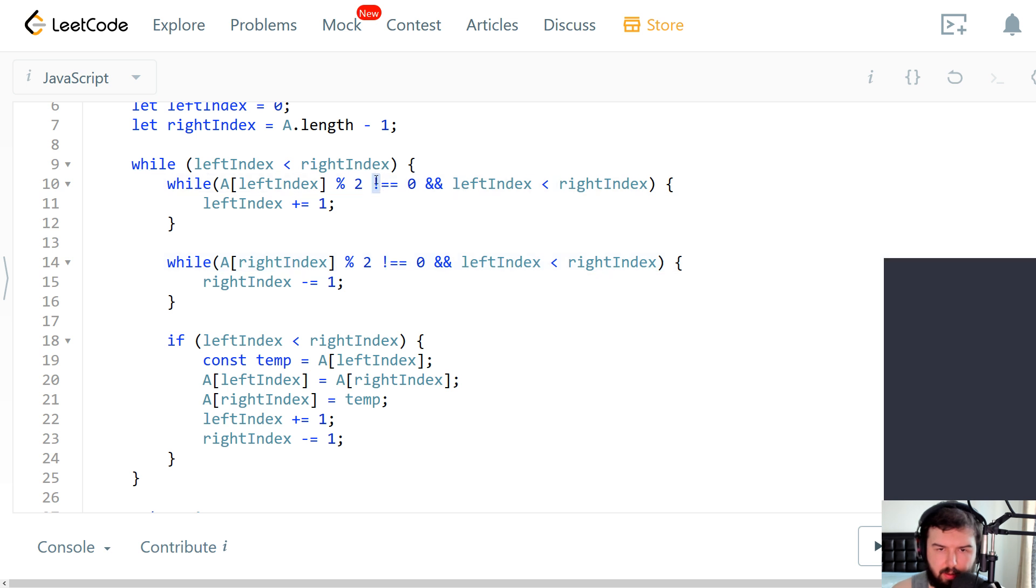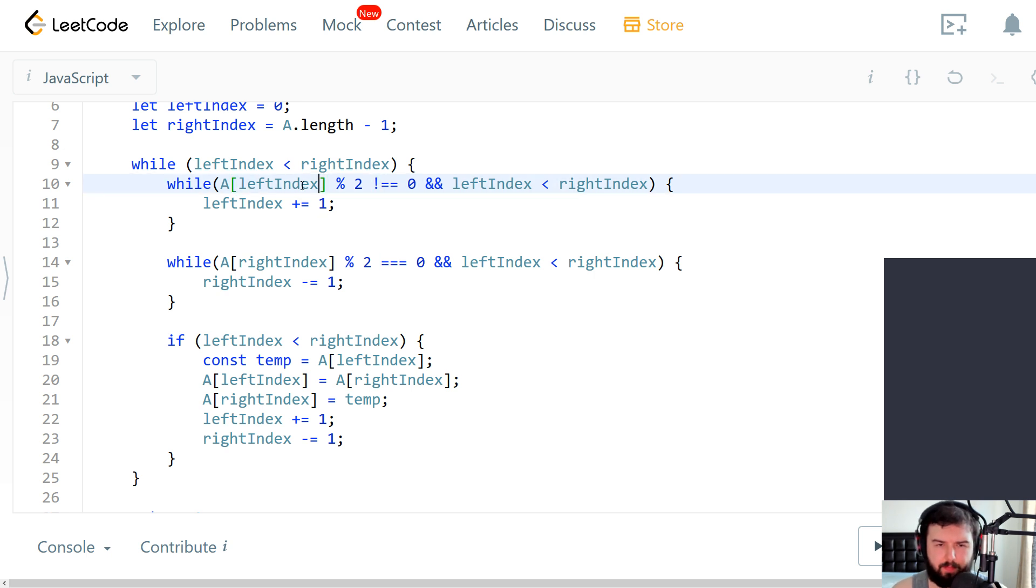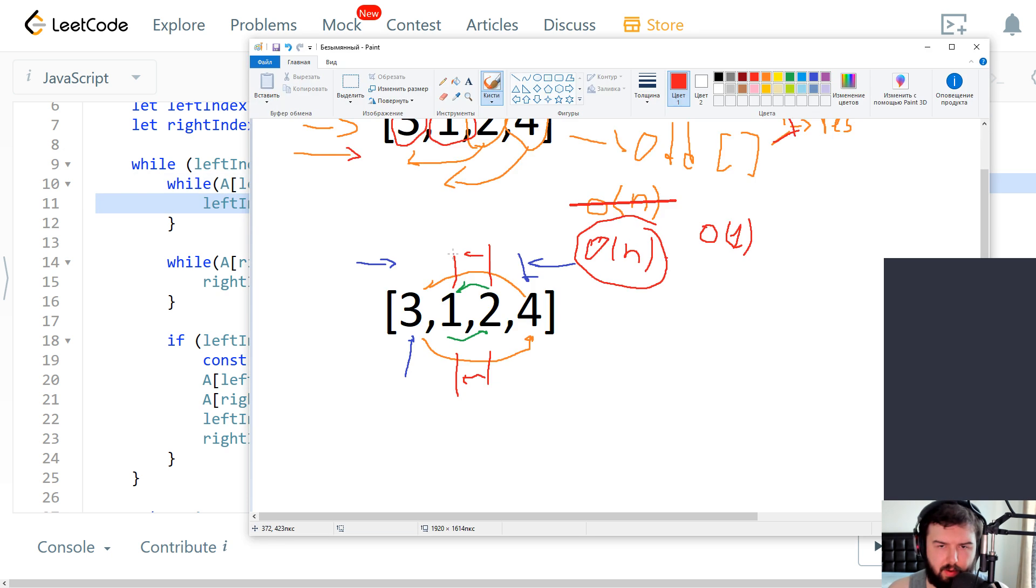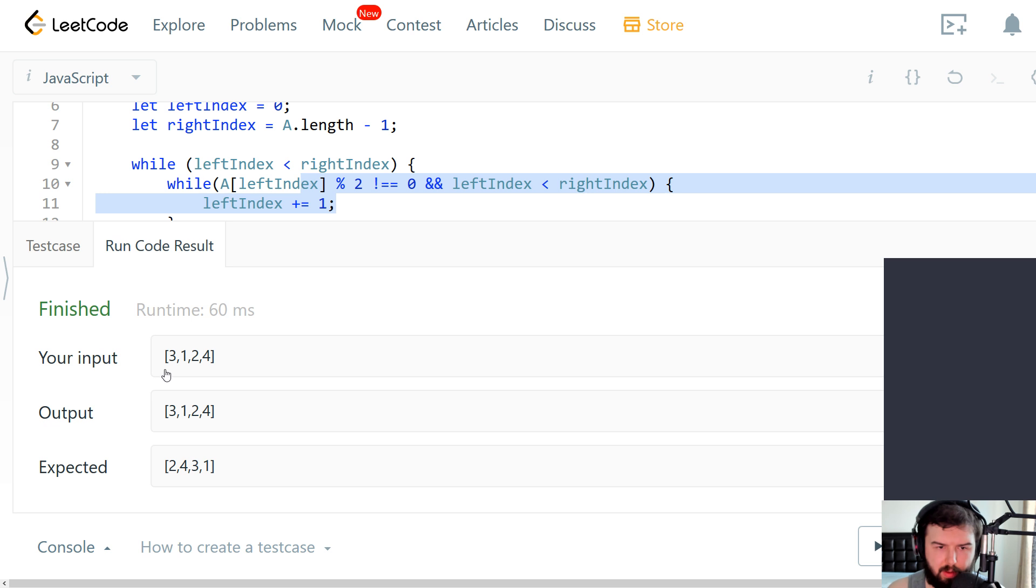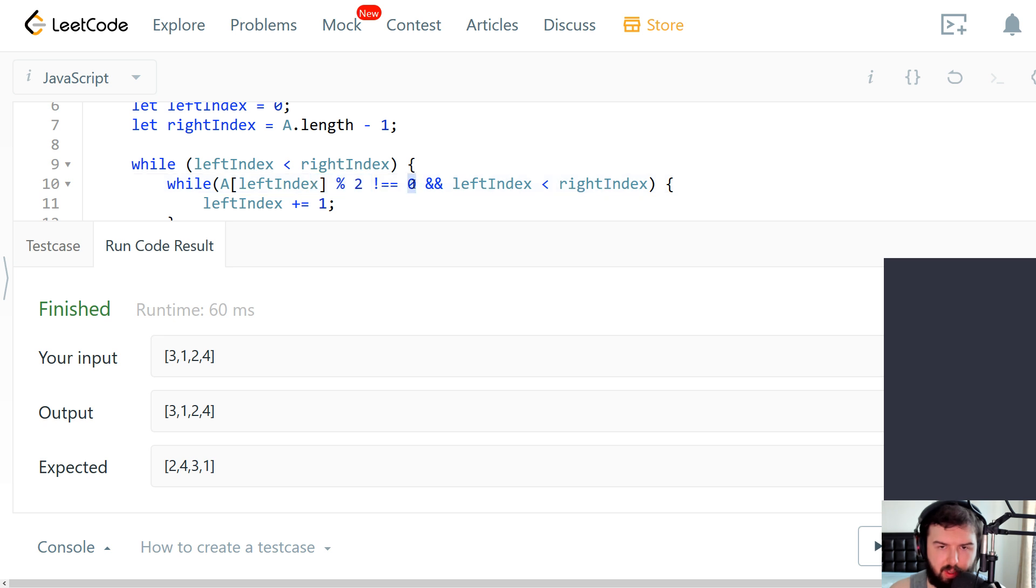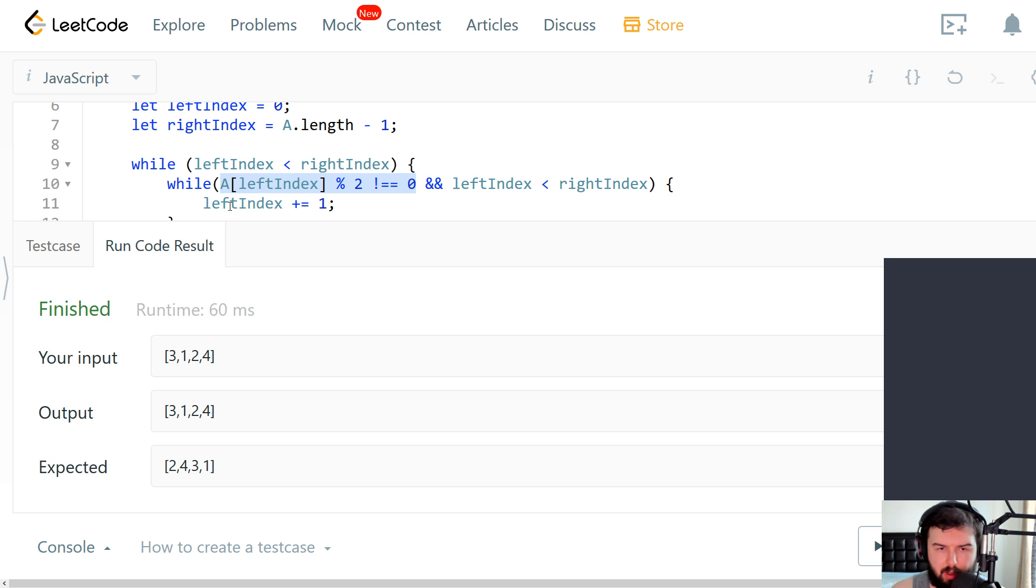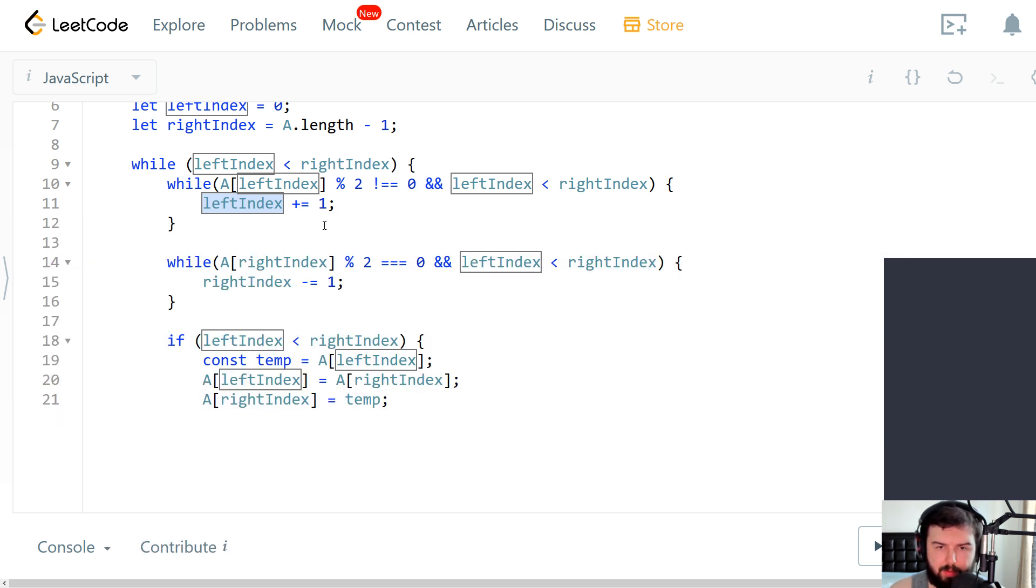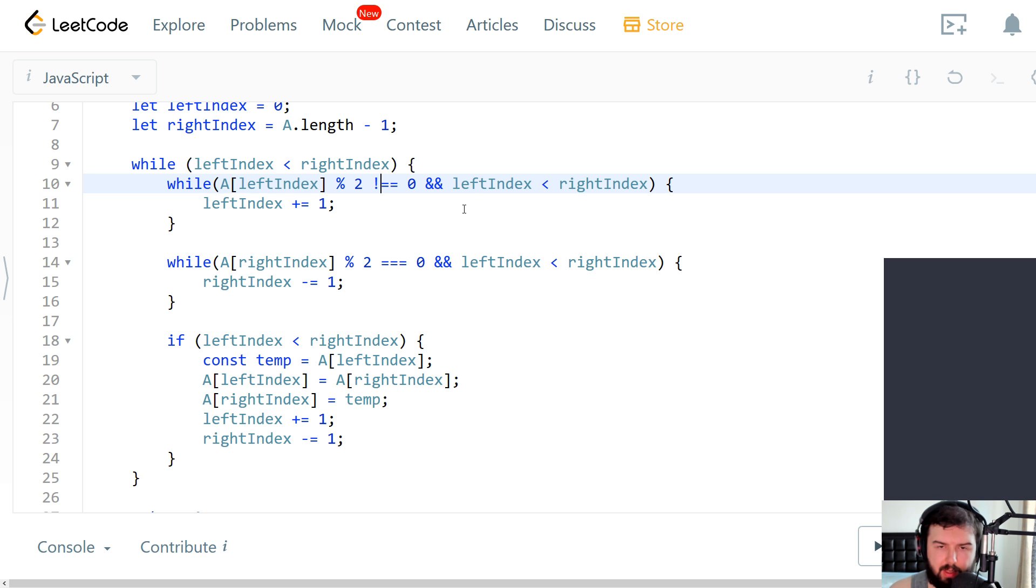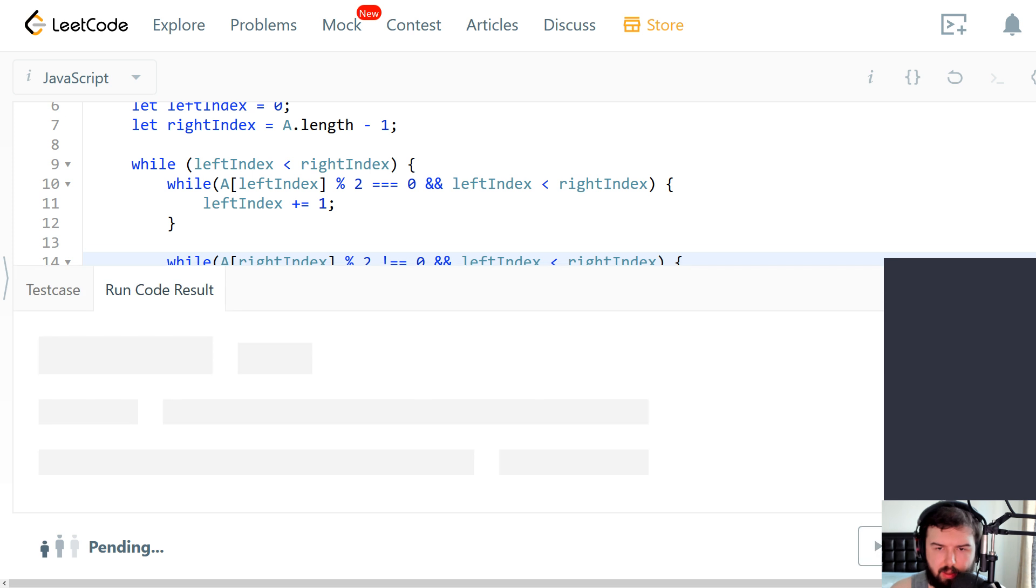So if on the left we have a value, for example three, three divided by two will leave one, it's not equal so it will be true. And we will increase the index. But instead of increasing indexes we will need to swap it. So yes, I need to change the condition exactly to the opposite one.